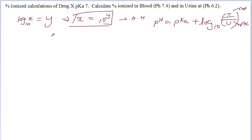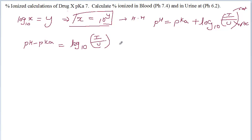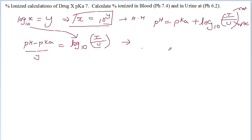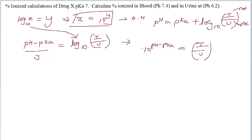If I rewrite this equation, pH minus pKa equals log base 10 of ionized over unionized concentration. Applying the log transformation — log base 10 of x equals y means 10 to the power y equals x — we get: 10 to the power of (pH minus pKa) equals ionized over unionized concentrations.